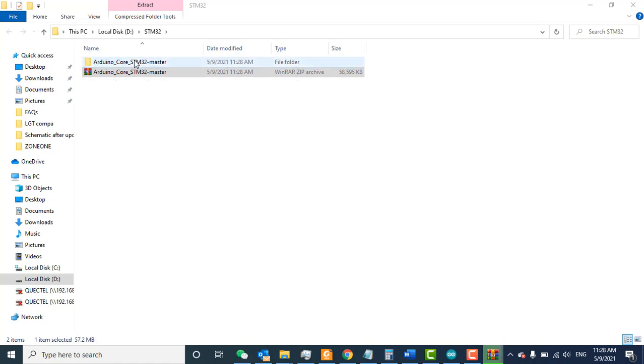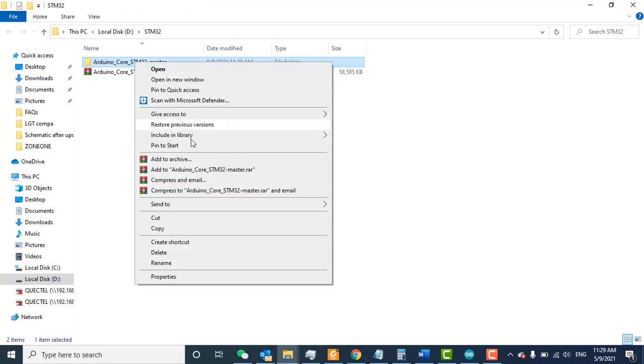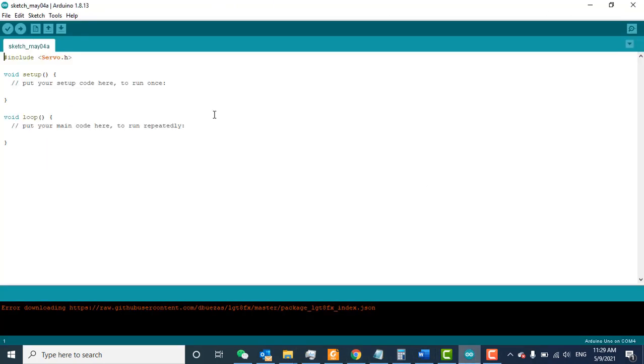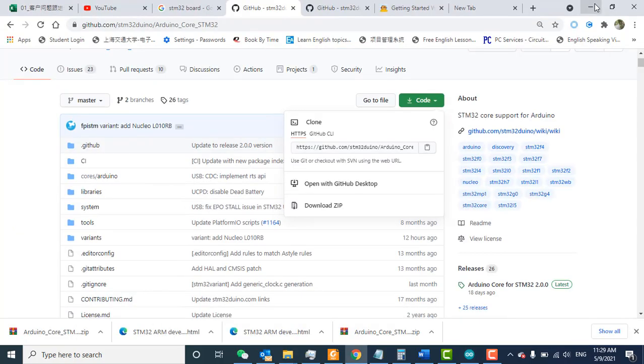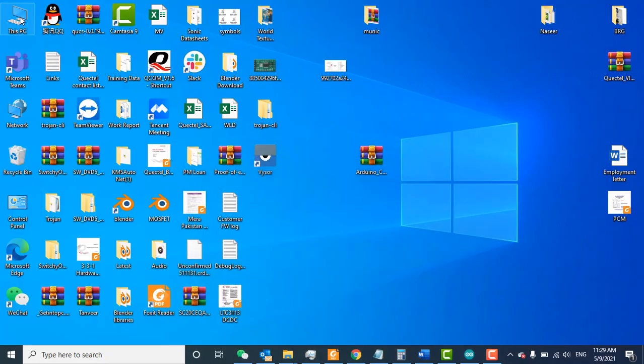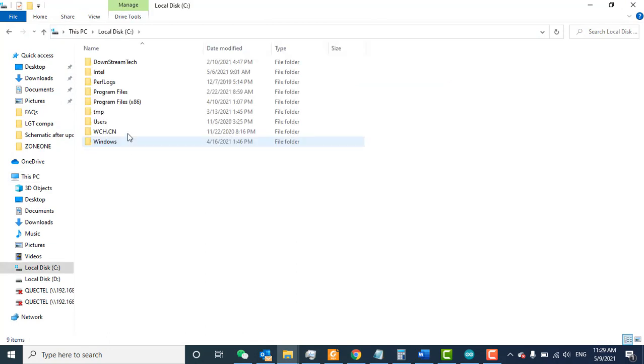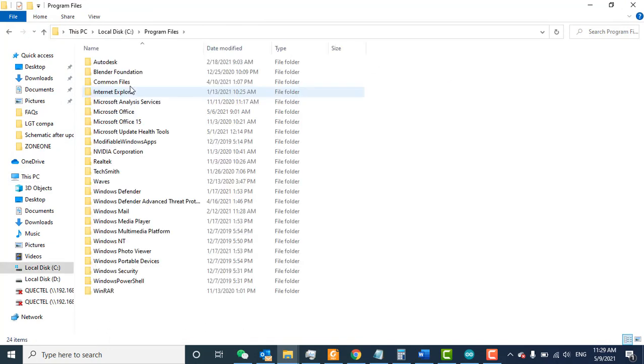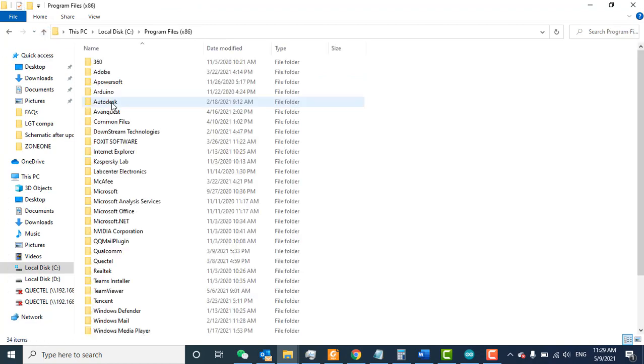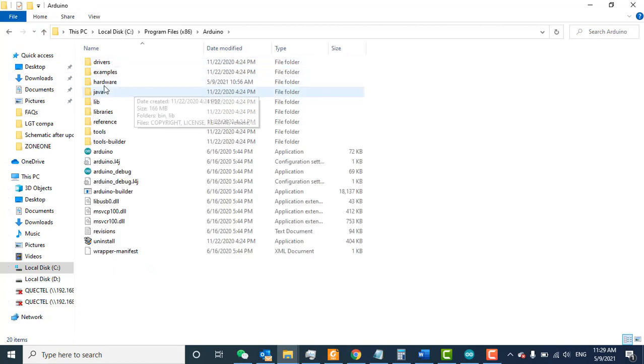Here's the extracted file. Now copy this extracted file. You need to go to the folder where your Arduino IDE is installed. By default, Arduino IDE is installed on the C drive. Go to My Computer > C: > Program Files. Search for Arduino—sorry, not Program Files, but Program Files (x86). Here's the Arduino folder.